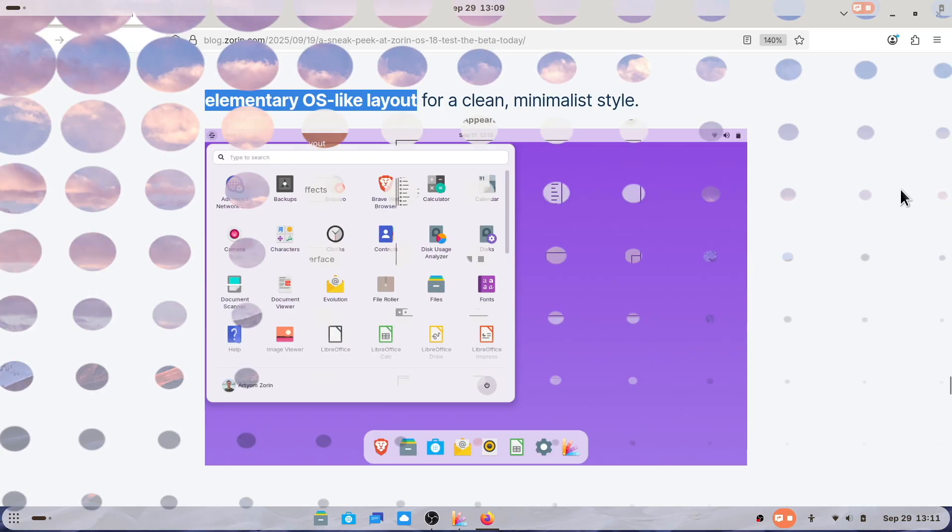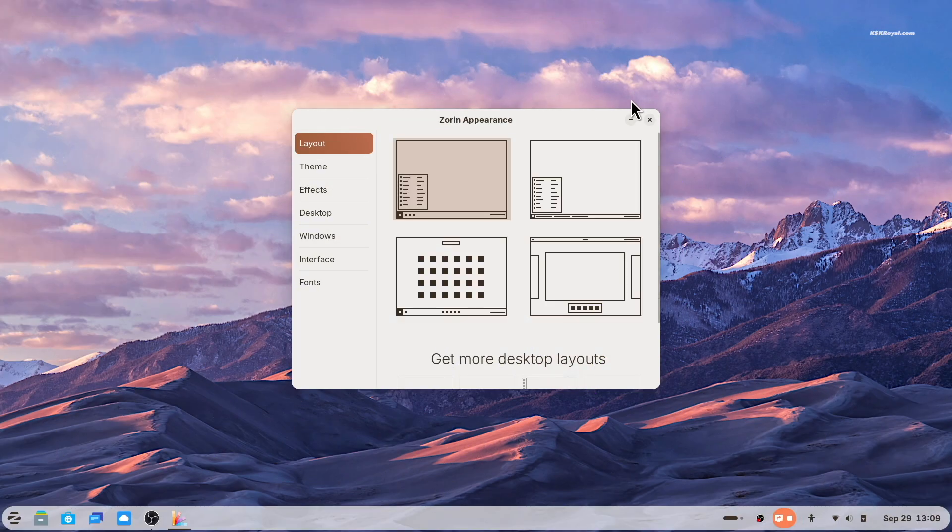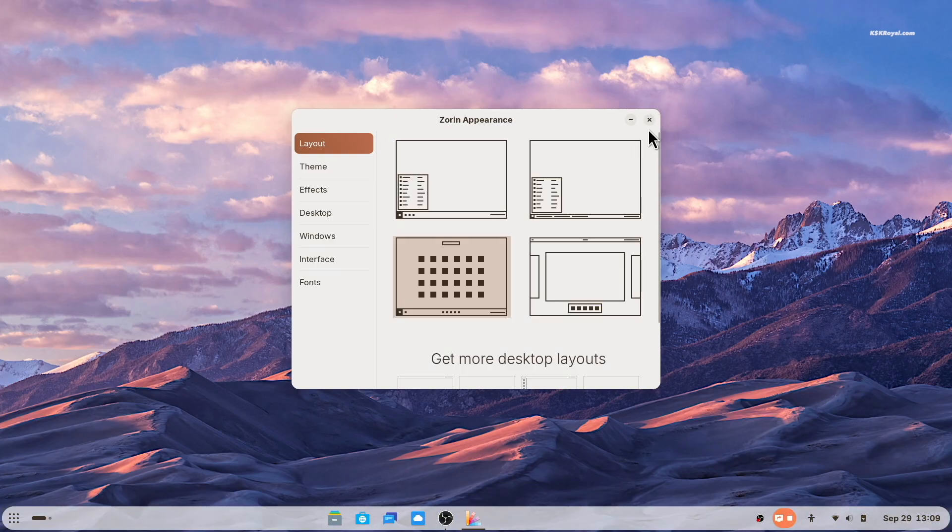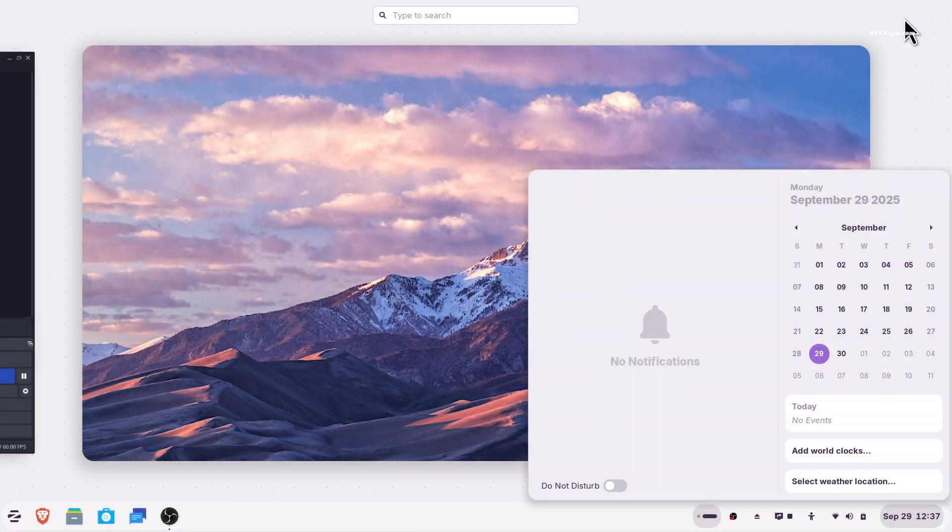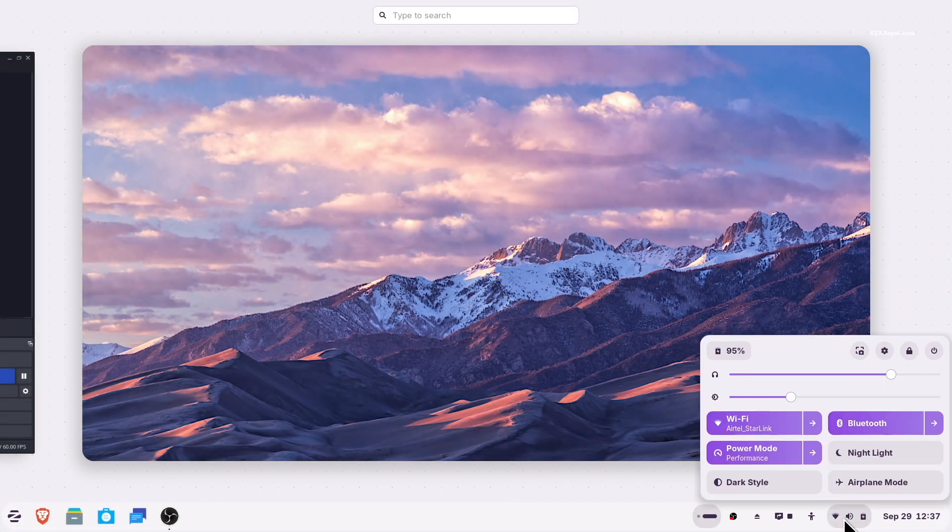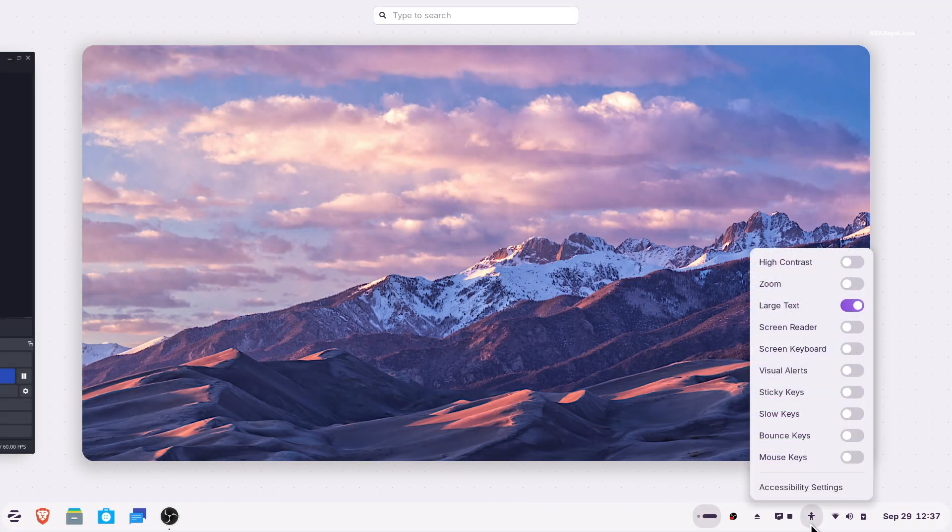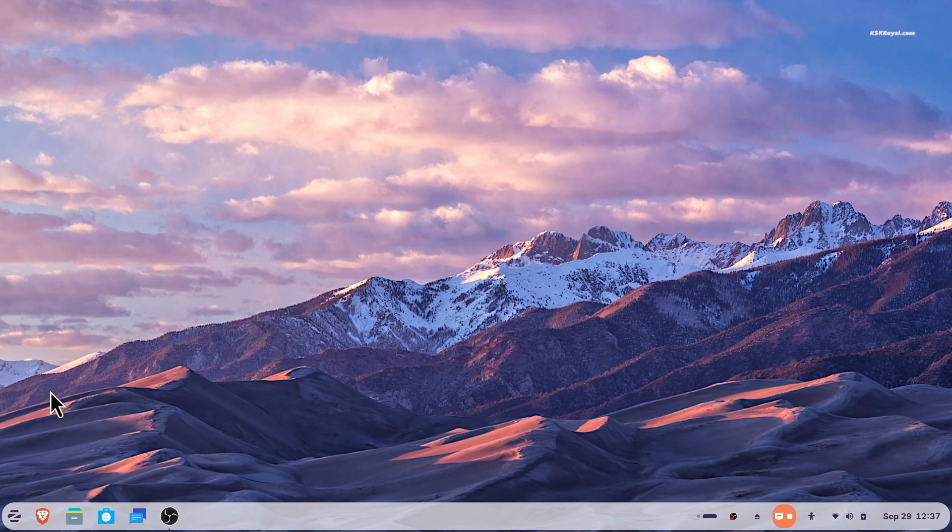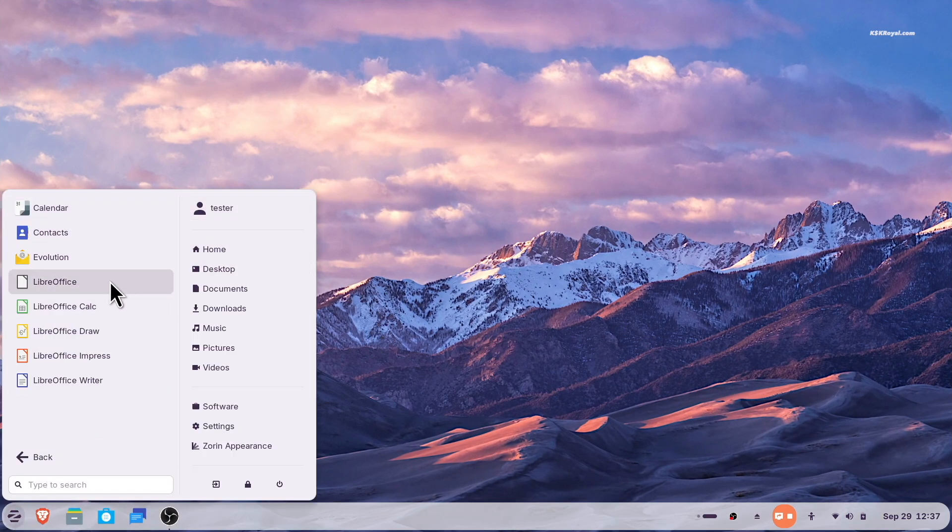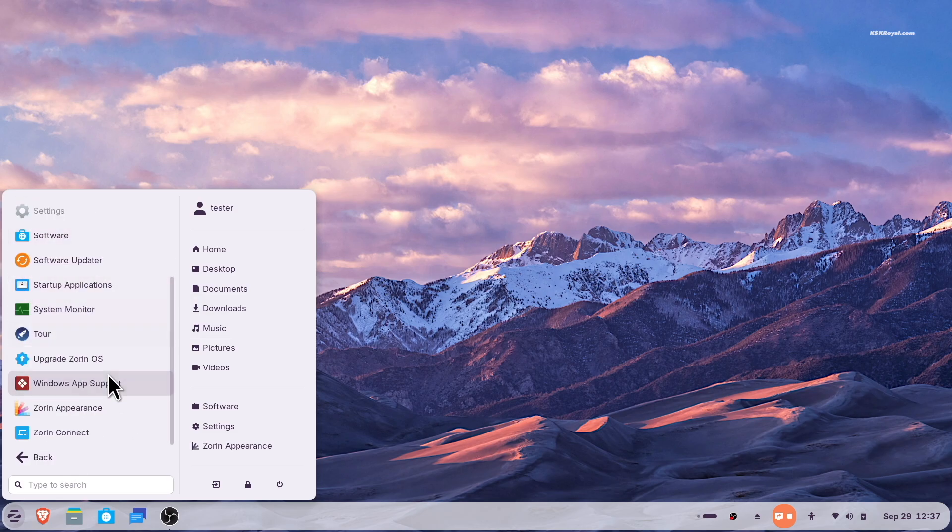Overall, Zorin 18 is now faster and more responsive thanks to performance optimizations across the system. It also includes new drivers that expand hardware support. This is an LTS release which means it will be supported for the next 5 years. Zorin 18 will be officially released in the coming weeks, but you can try the beta right now.